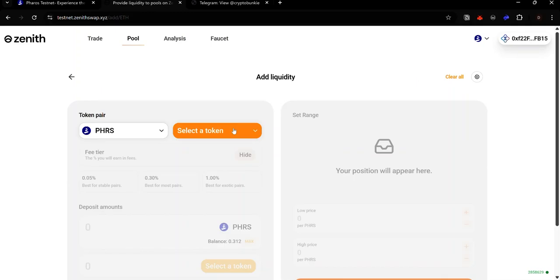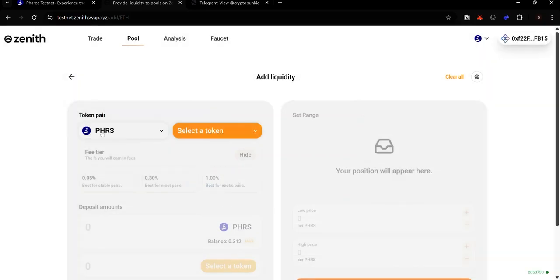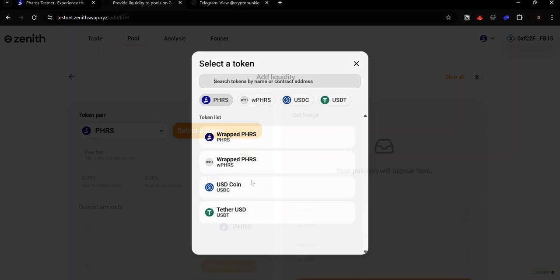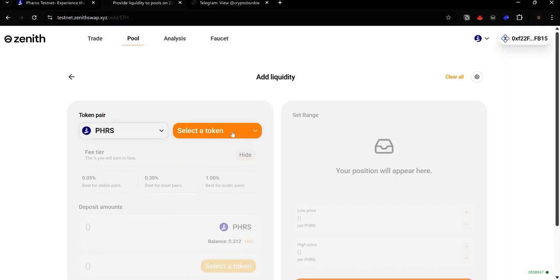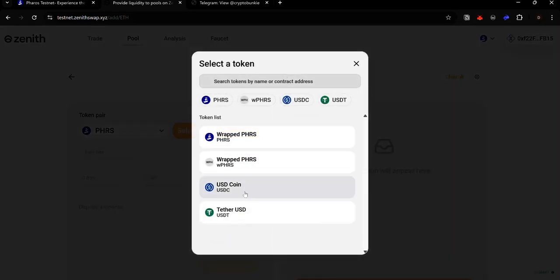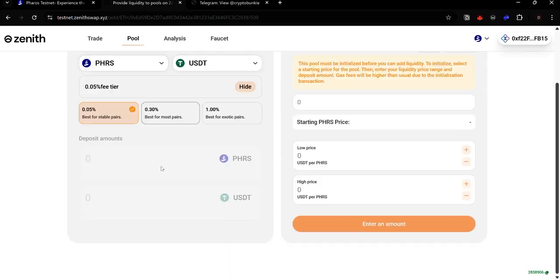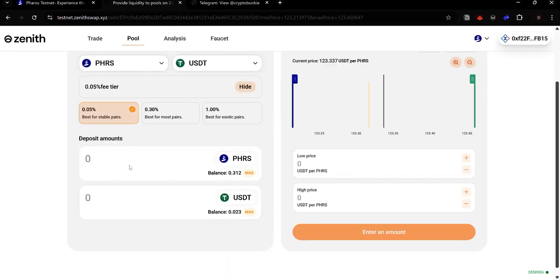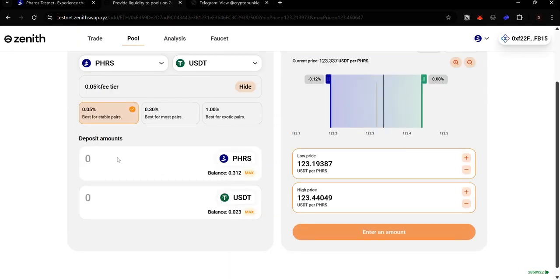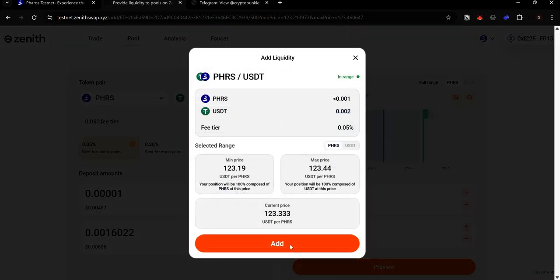Select the token pair you want to provide liquidity to. In this case, Pharos token has already been selected as one part of the pair. But you can use the drop-down menu to select any other token. Choose the next token in the pair from the drop-down menu. In this case, I will be using USDT. Select a feature and enter the amount of the token you want to provide as liquidity. Click preview. Click add.